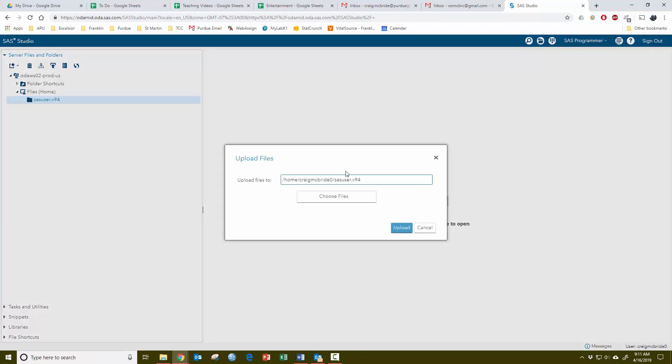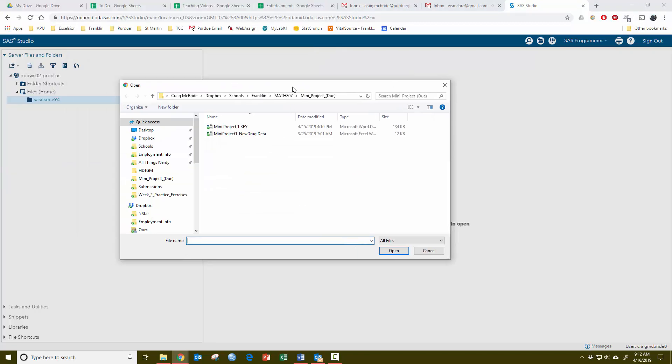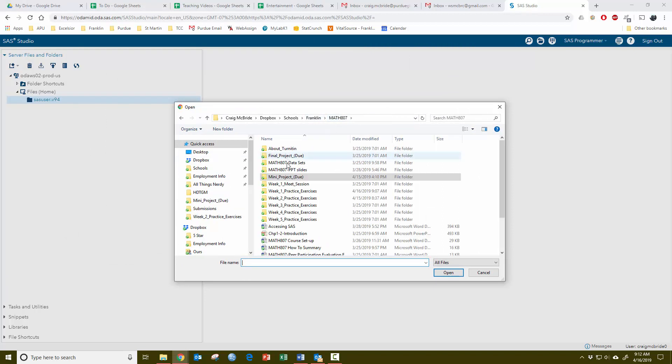This is going to bring up a window that's going to ask you to choose the files. So you simply choose files, which will bring up a browser window. From there, you just need to find your data.